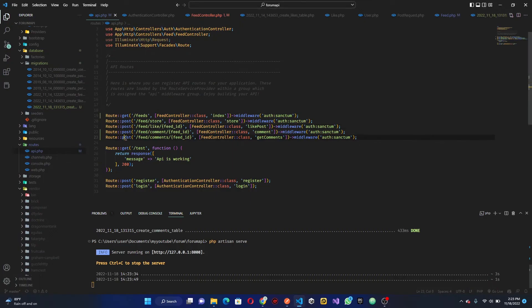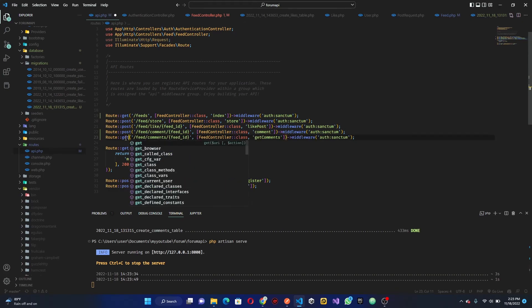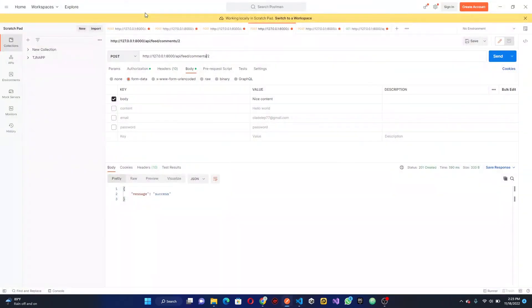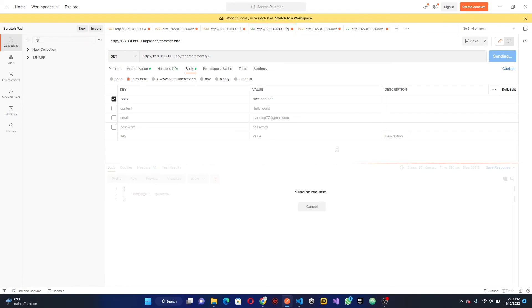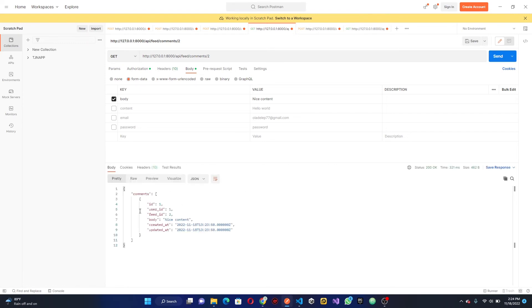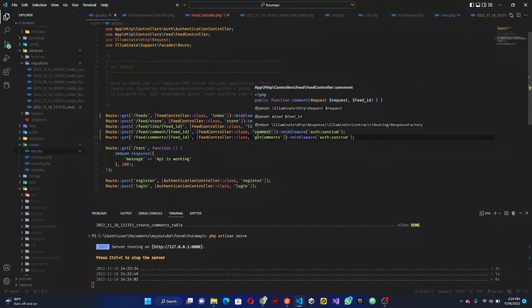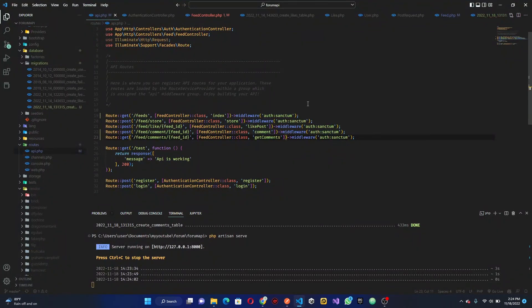Now for the GET comments endpoint — we switch this to a GET request and hit send. We get the comments back — we can see 'nice content' is returned. Now I also want to get the user who commented, and include the feed_id, so we'll go back to the FeedController.